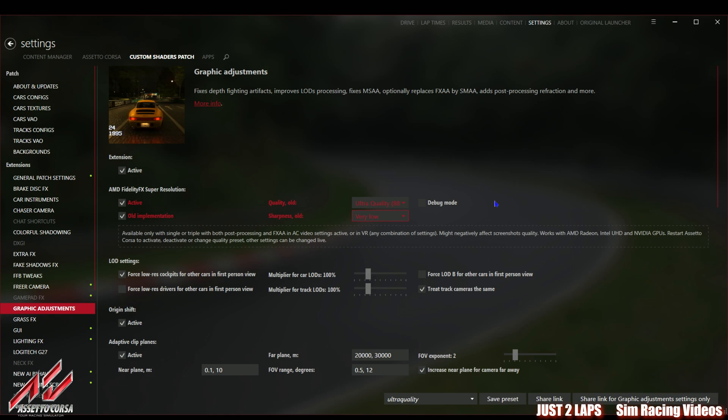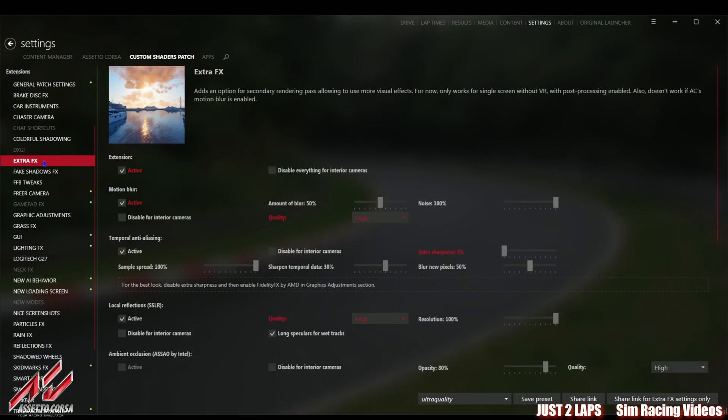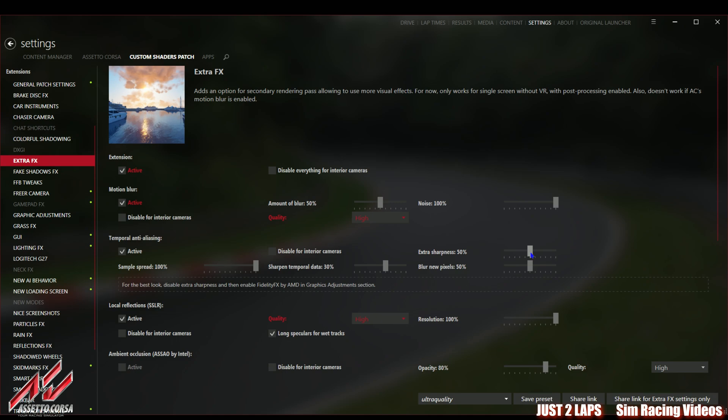As I said it's really essential to go here and choose the old implementation because there are some problems with the official SDK. I strongly recommend to use this old implementation. Then again go to quality. It's now marked as quality old. If you do not mark this old implementation it will say quality new. So go to quality old and choose this ultra quality which is then set to 88 percent. We have the sharpness evolved which you can set to auto to very low, low, medium, high and very high.